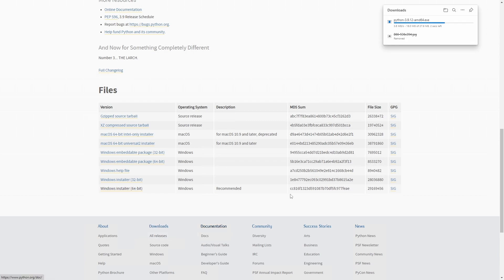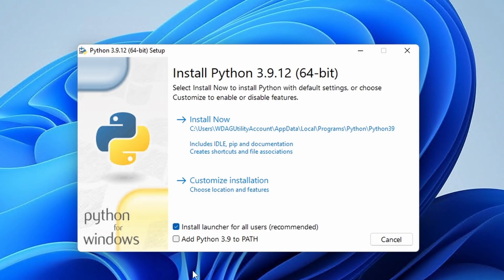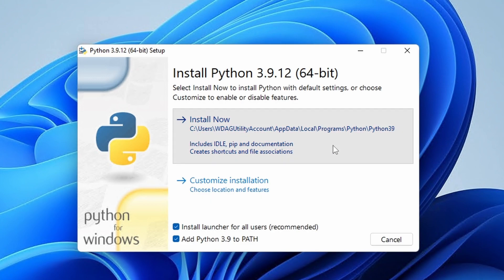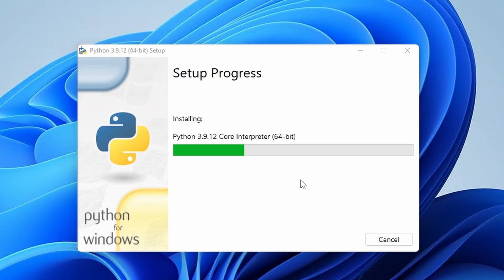Also, on a side note, if you're on Windows during the installation, make sure that you check this box to add Python to the environment variables. We will be needing that in a second.